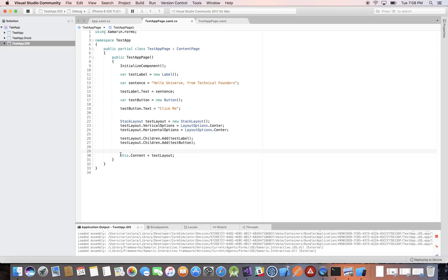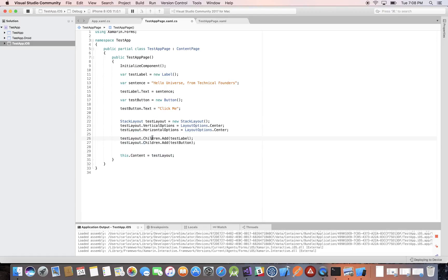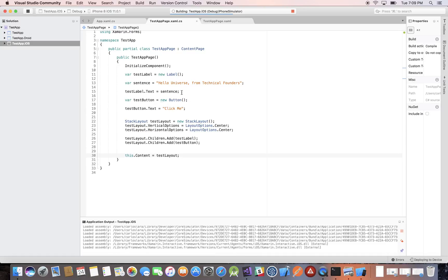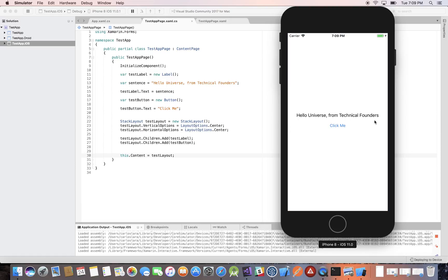At the very end, the page itself — testAppPage — has properties too. The keyword 'this' refers to the current instance of this class. For this app page, we set the Content property, which you assign the layout to. In the page you assign the layout to its Content property, and then the layout contains the children views like buttons, labels, etc. Let's stop and run the application again to make sure our properties and variables are all set. We have 'Hello Universe from Technical Founders' and we have our button.